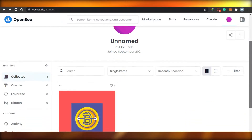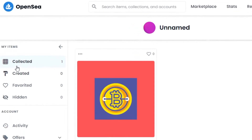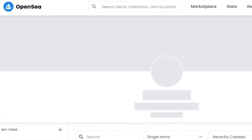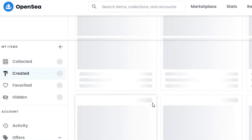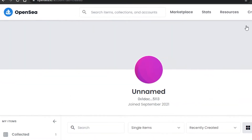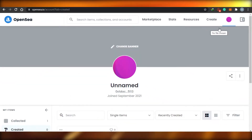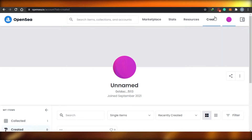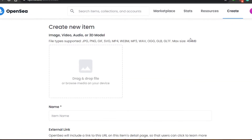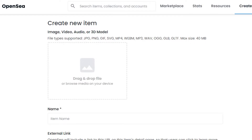On the OpenSea profile, you can change the banner, change your image, and customize your name. This is where my collectibles will come, this is where my created items will show - what I have actually created. If you have marked something as favorite or anything is marked as hidden, it will be shown here. To create an NFT, click on Create and you will land on the page where you can create a new item.